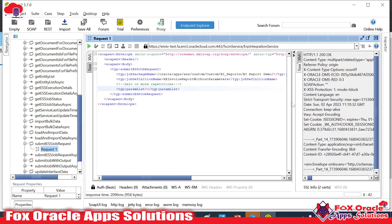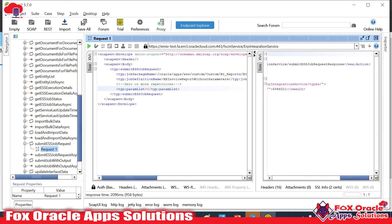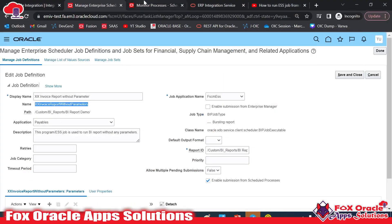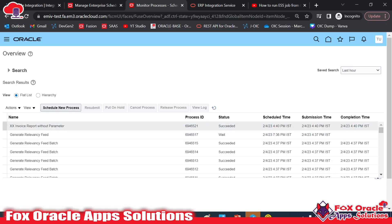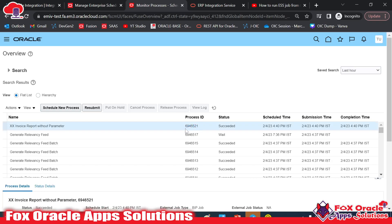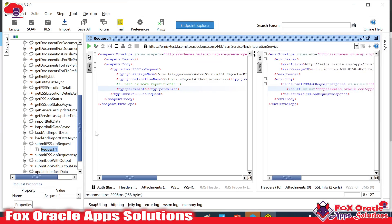Once you run this, it submits the web service and in the response you get the request ID of the ESS job. Here we got request ID 6946521. Going to the Fusion instance and reloading, you can see the Access Invoice Report with process/request ID 6946521 — the same value. This confirms the request payload for the SOAP service.